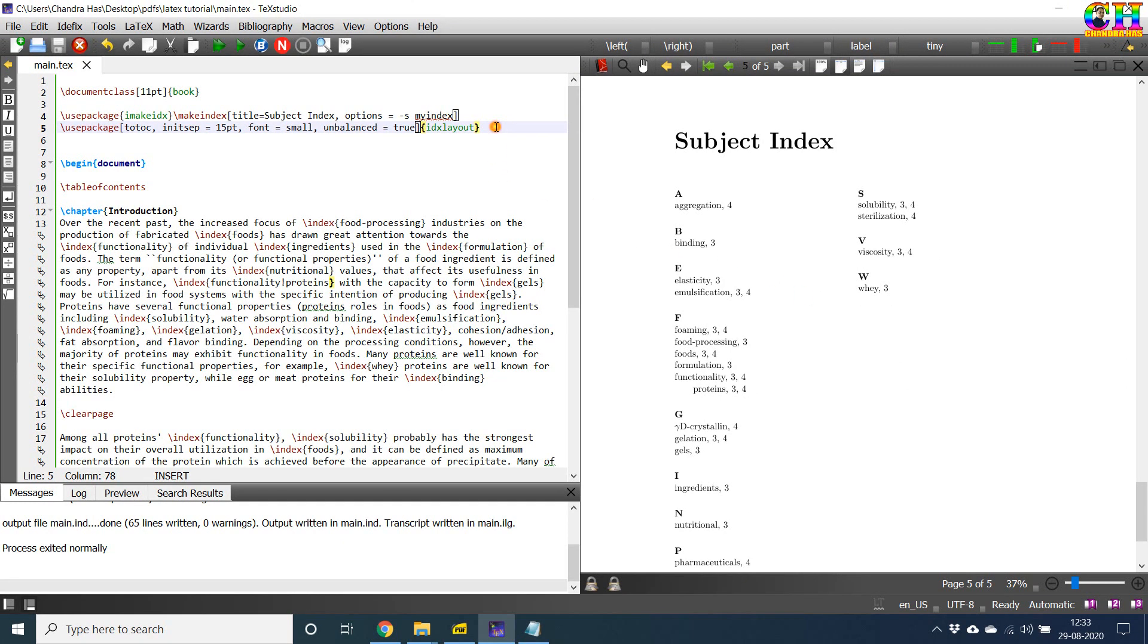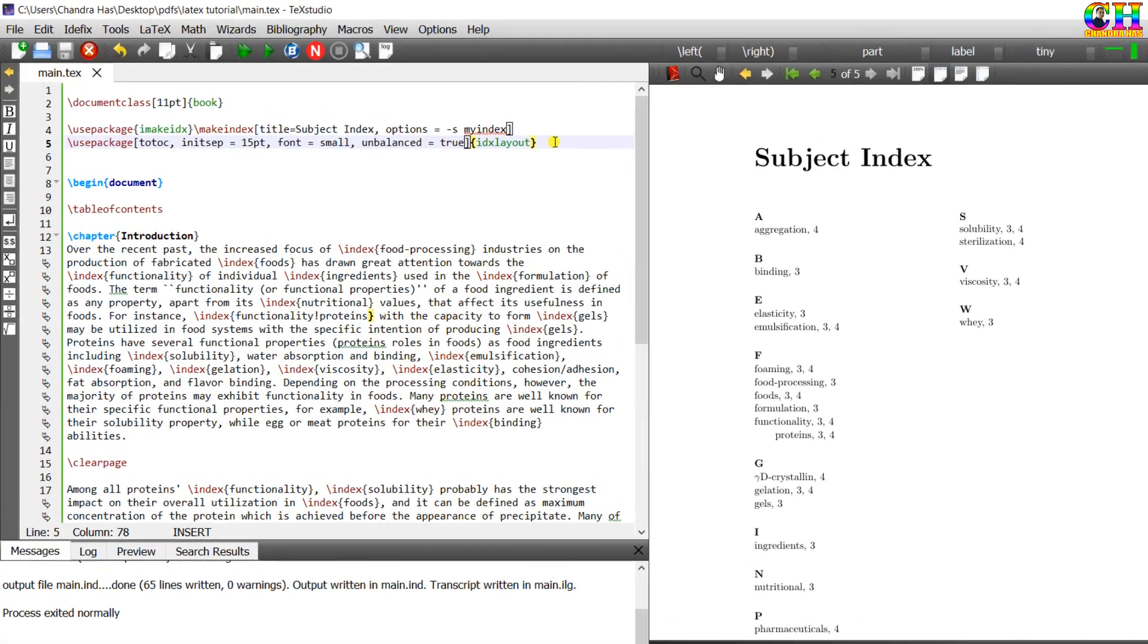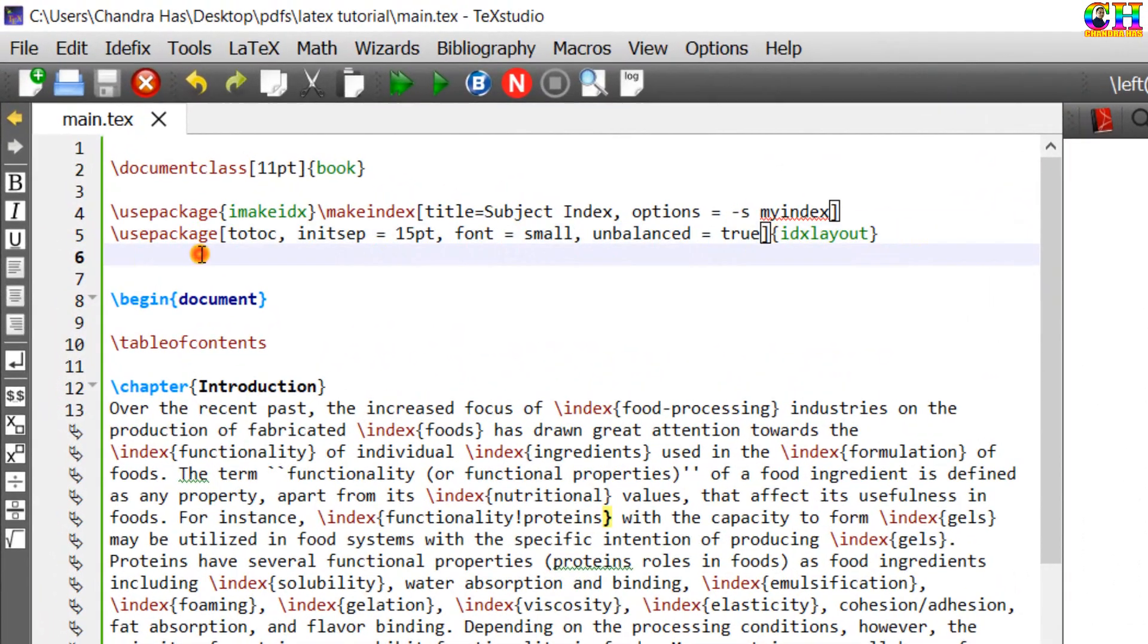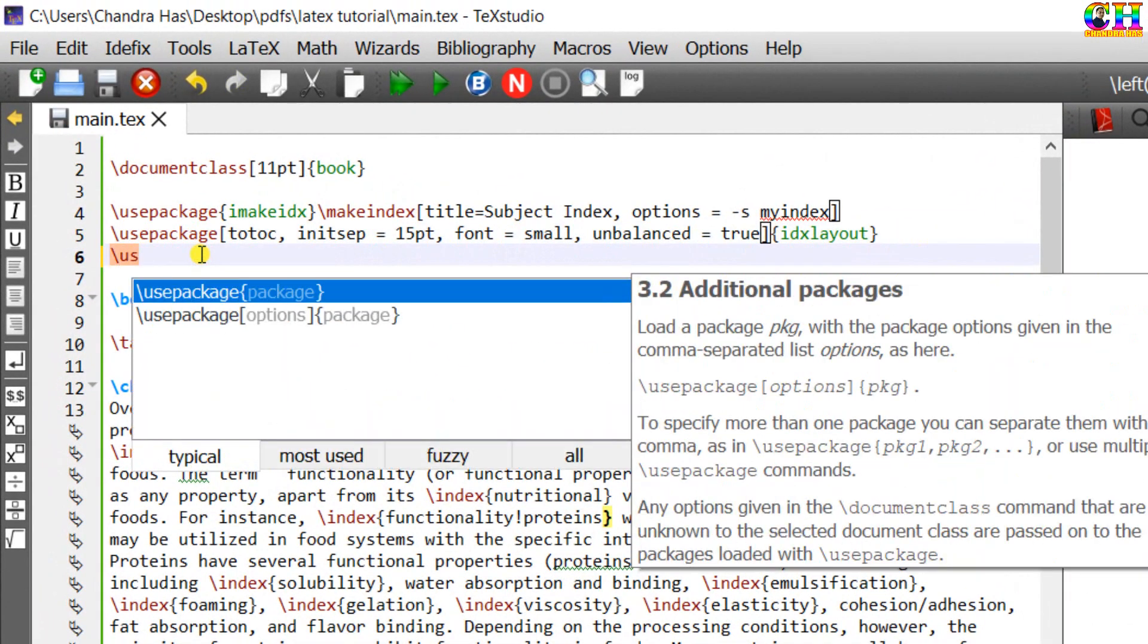We can also use clickable index. Use hyperref package.